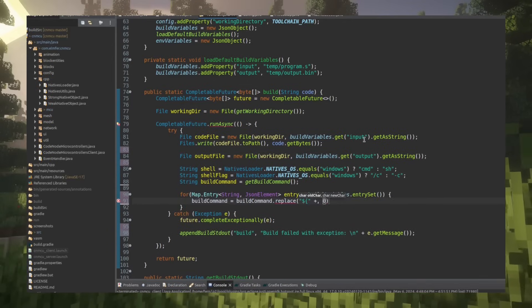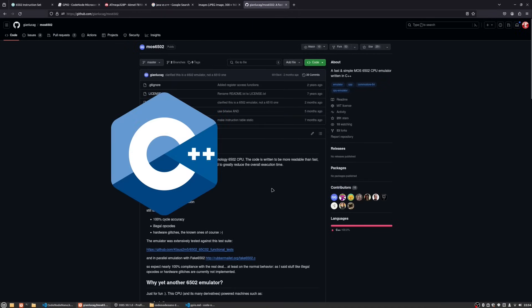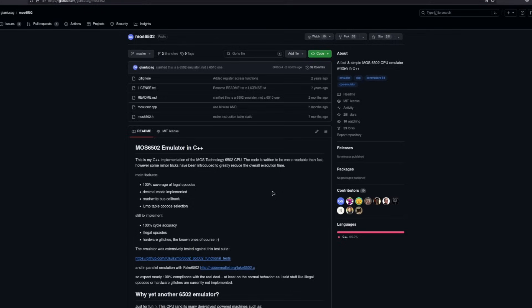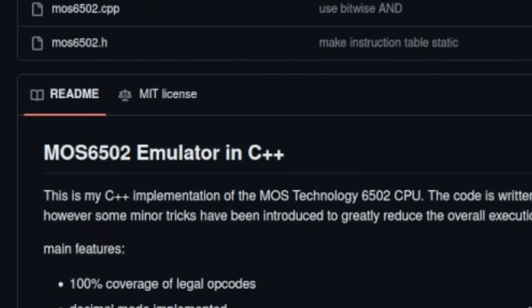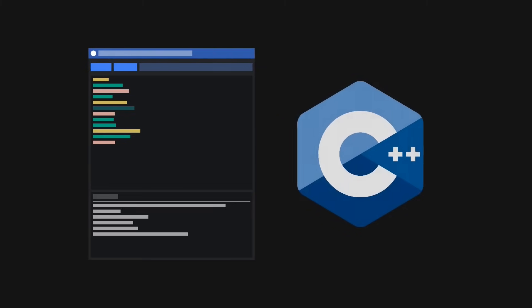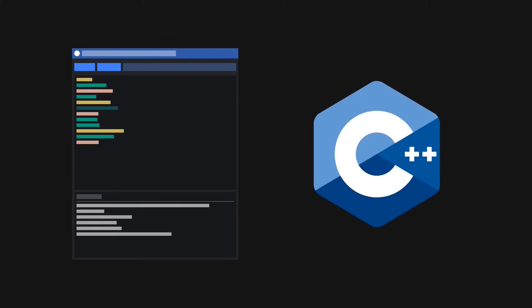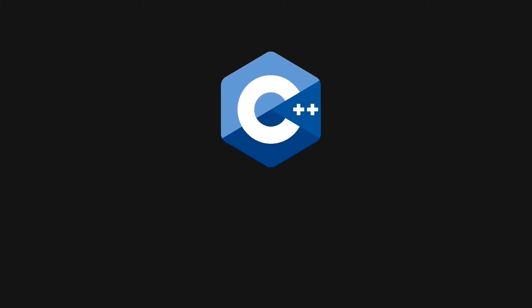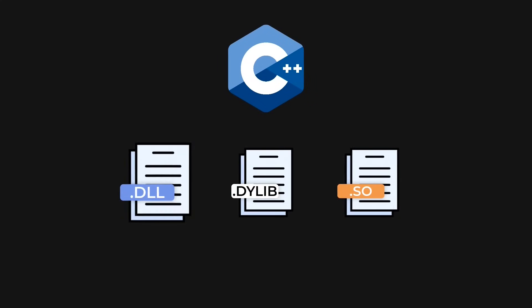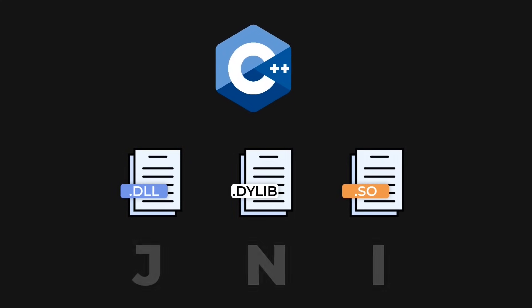I'm going to be making this into a Fabric mod. One of the hurdles I had to face was getting C++ code to work in Java. I had to do this because I use a C++ library to emulate the 6502. Also, ImGui, which is going to be needed to create the IDE for this mod, uses C++, so I thought I might as well go through the challenge of porting C++ code into Java.